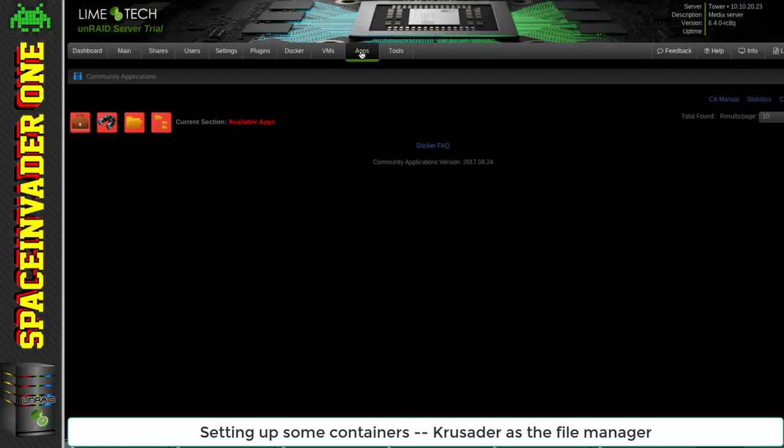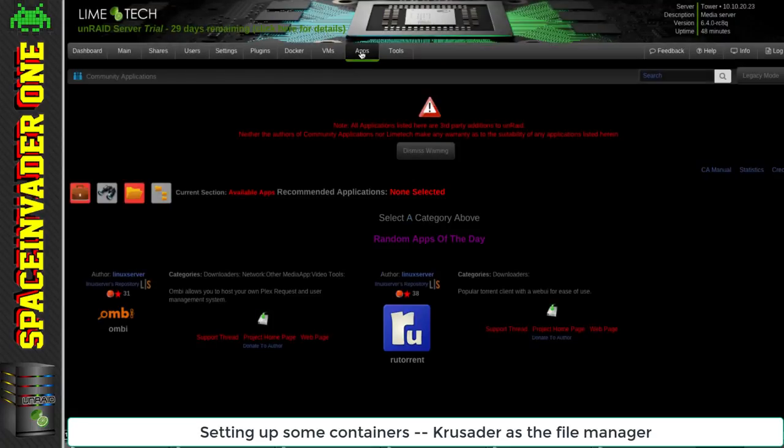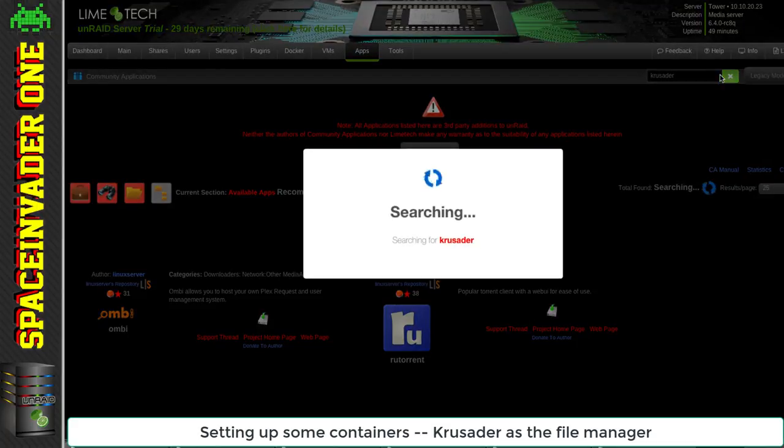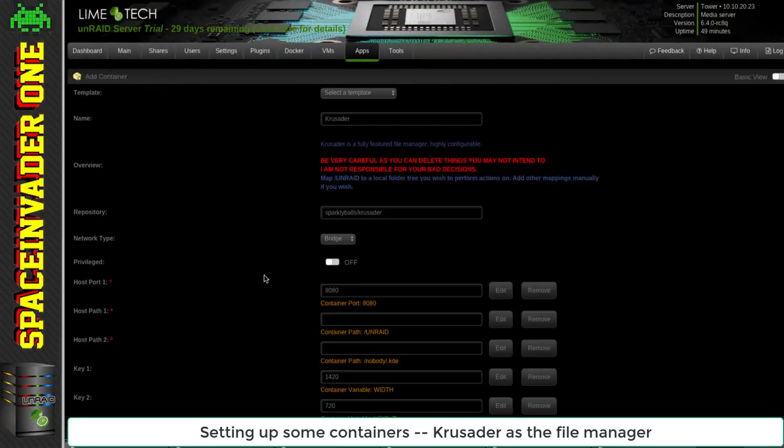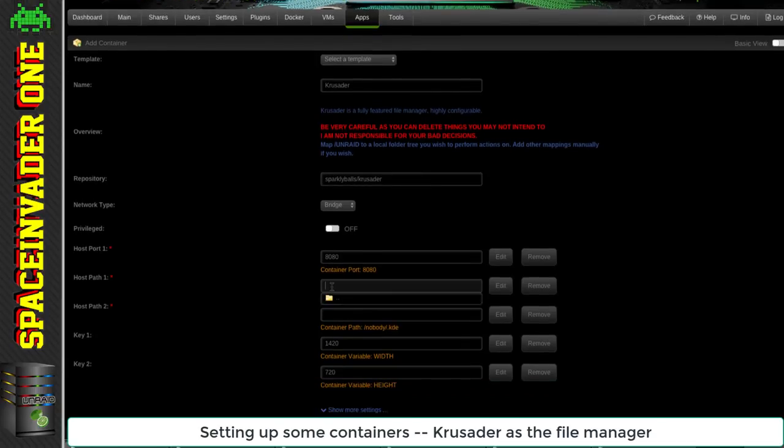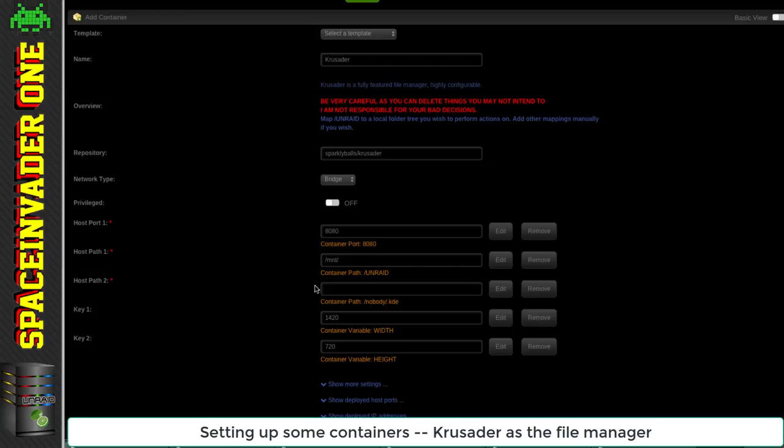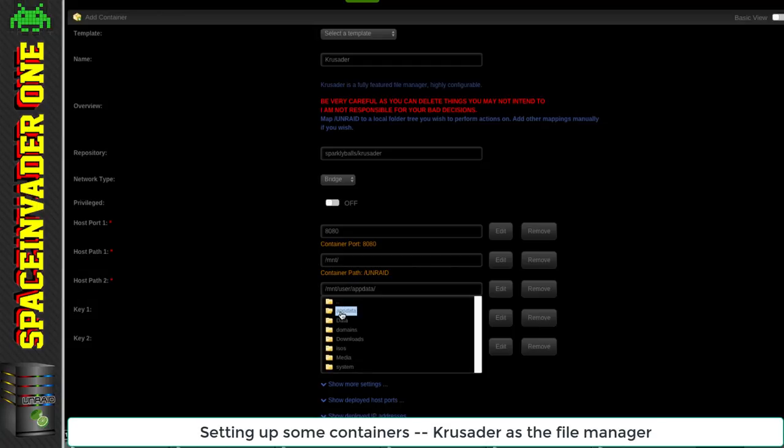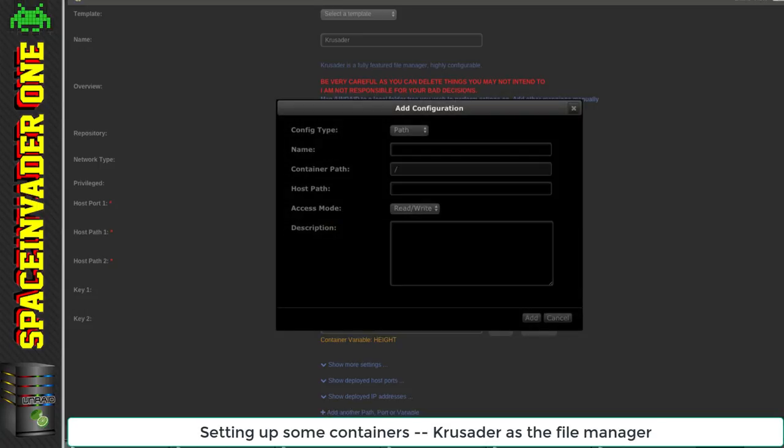One I'm going to set up first is called Krusader and it's a file manager. It's really useful when we've got our server just set up if we want to put files onto it. Because in the last video we installed unassigned devices, we can plug in a USB flash drive, USB hard drive, or even a SATA drive and copy the data off that onto our array. It's a really easy way of getting stuff off an old machine and putting it onto a nice shiny new server.